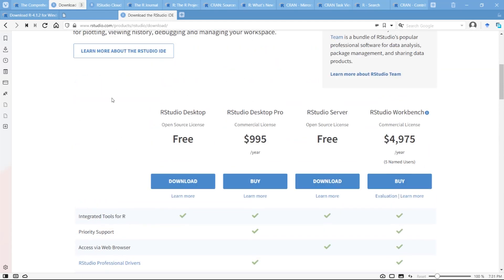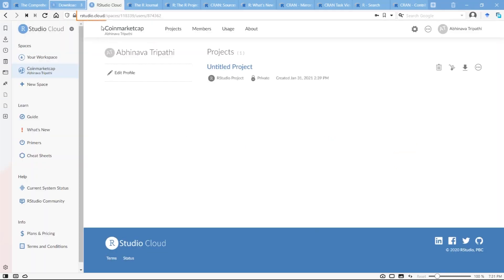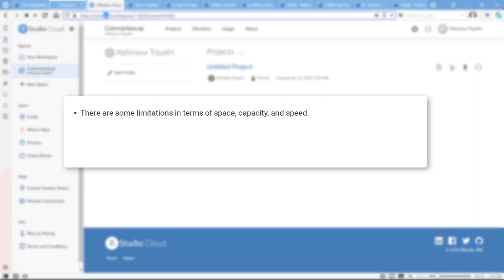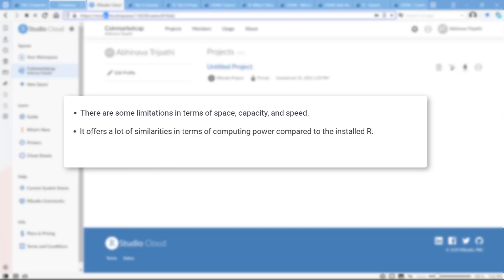For situations where R is not installed, you can go to RStudio Cloud and directly work online. You need to make a free account. Once you make your free account, RStudio Cloud opens and you can start working directly. Although there are some limitations in terms of space, capacity, and speed, it offers a very similar interface and basic computing power, closely resembling the actual installed R. This gives a lot of flexibility whether you have R installed on your device or are using R Cloud.